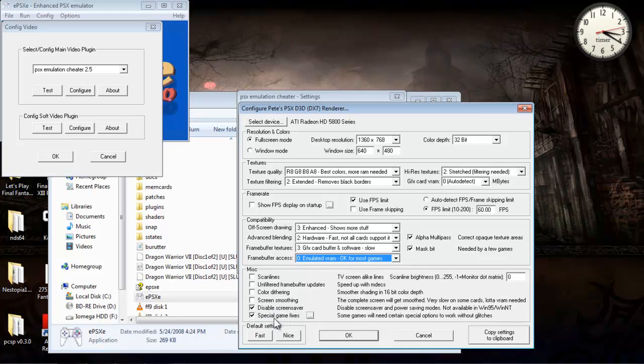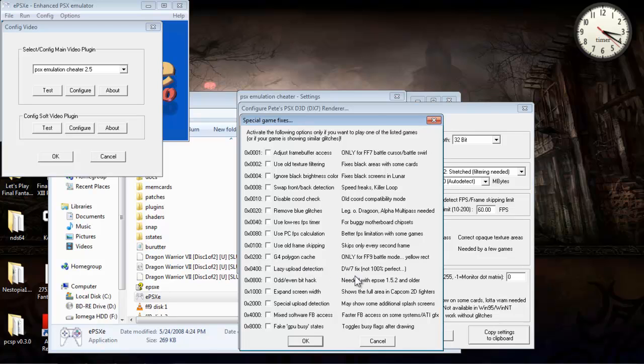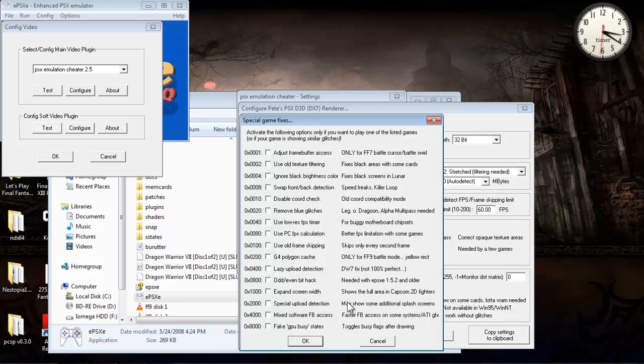And then for special game fixes, these are kind of situational. I don't even need that on there. I was trying out Dragon Warrior 7 or just messing around with it. A lot of these are situational. It just depends on the game you're playing.